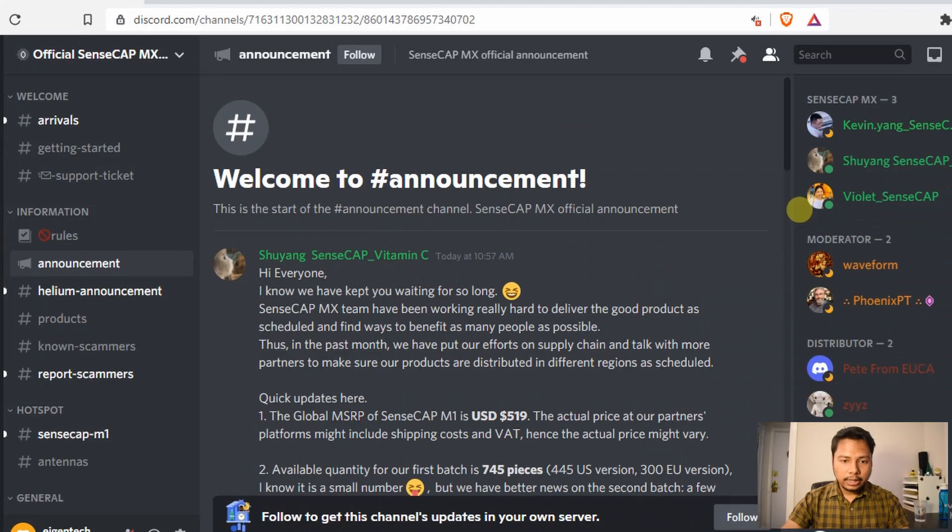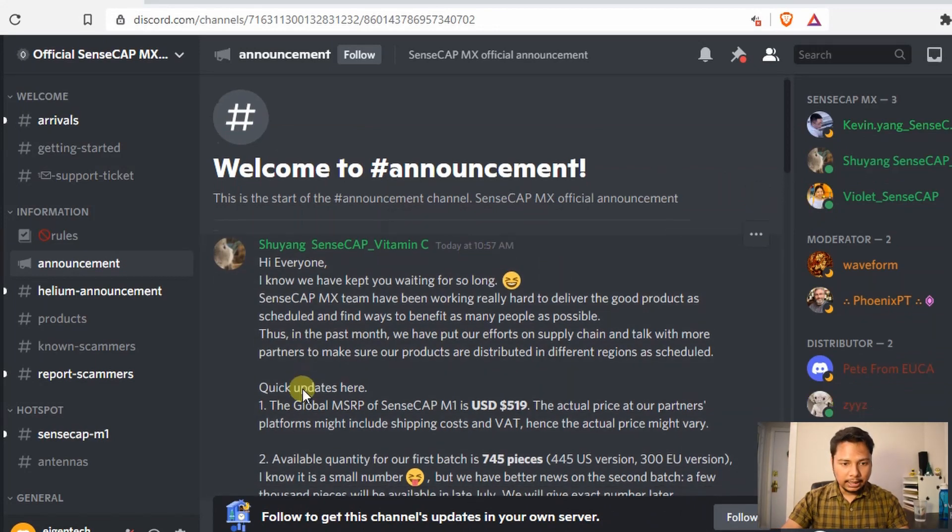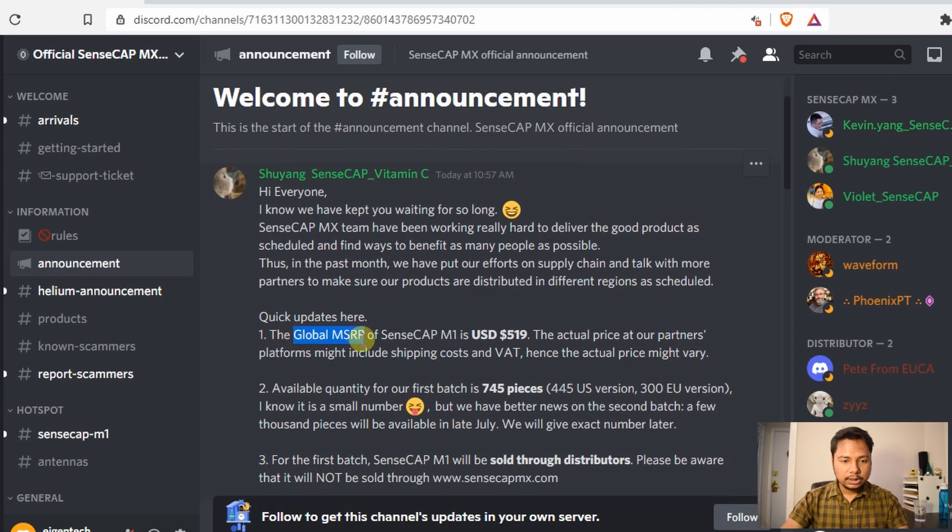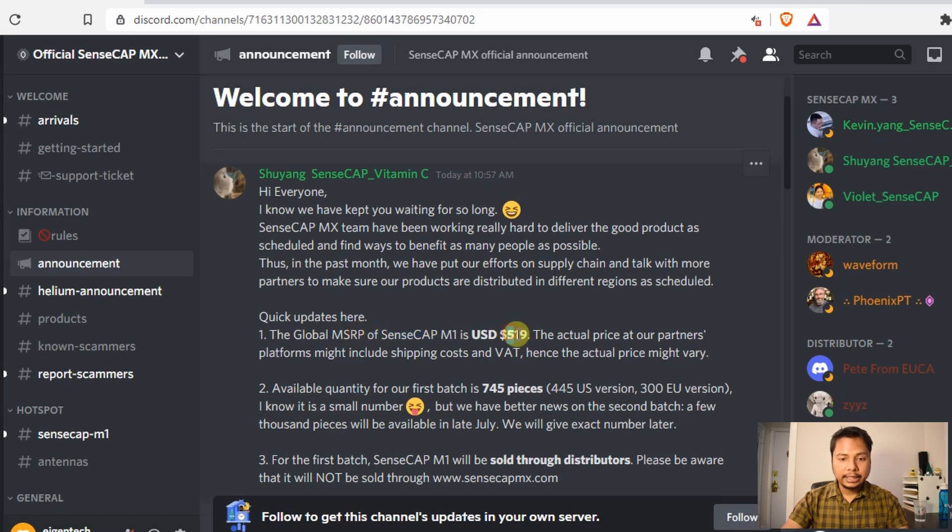We'll first check their announcement on the official Discord server. You can see that this message has been posted today and here are the updates. The Global MSRP, which stands for Manufacturer's Suggested Retail Price of the SenseCap M1 Miner is about $590 US dollars.